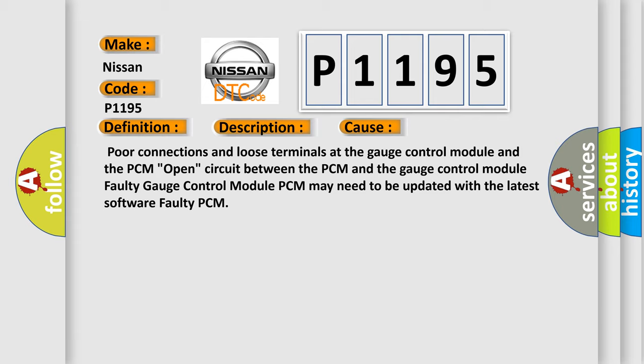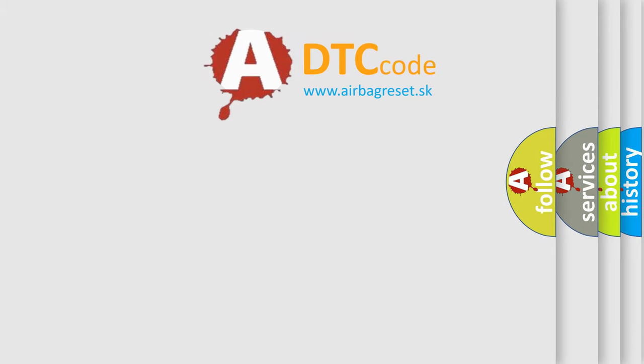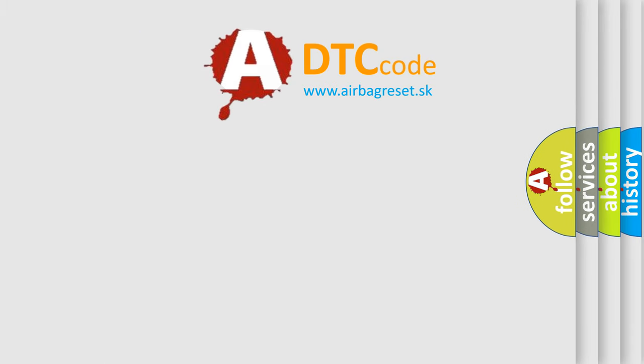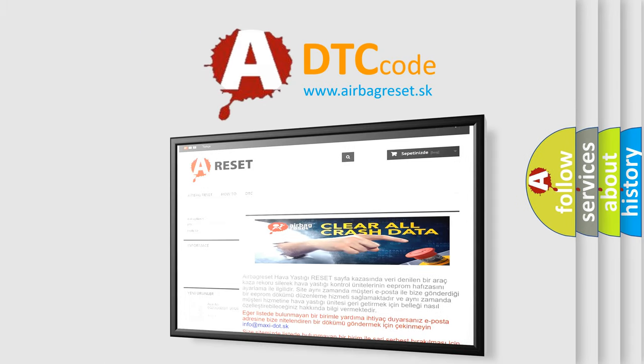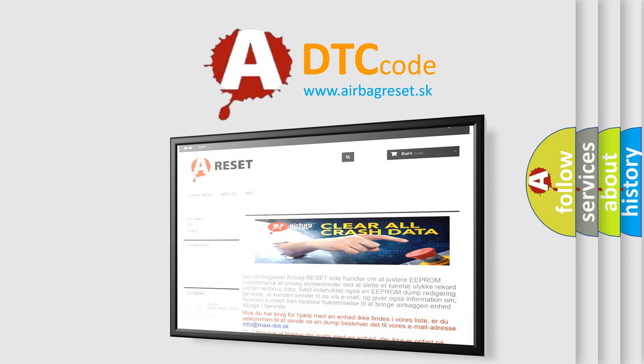The Airbag Reset website aims to provide information in 52 languages. Thank you for your attention and stay tuned for the next video.